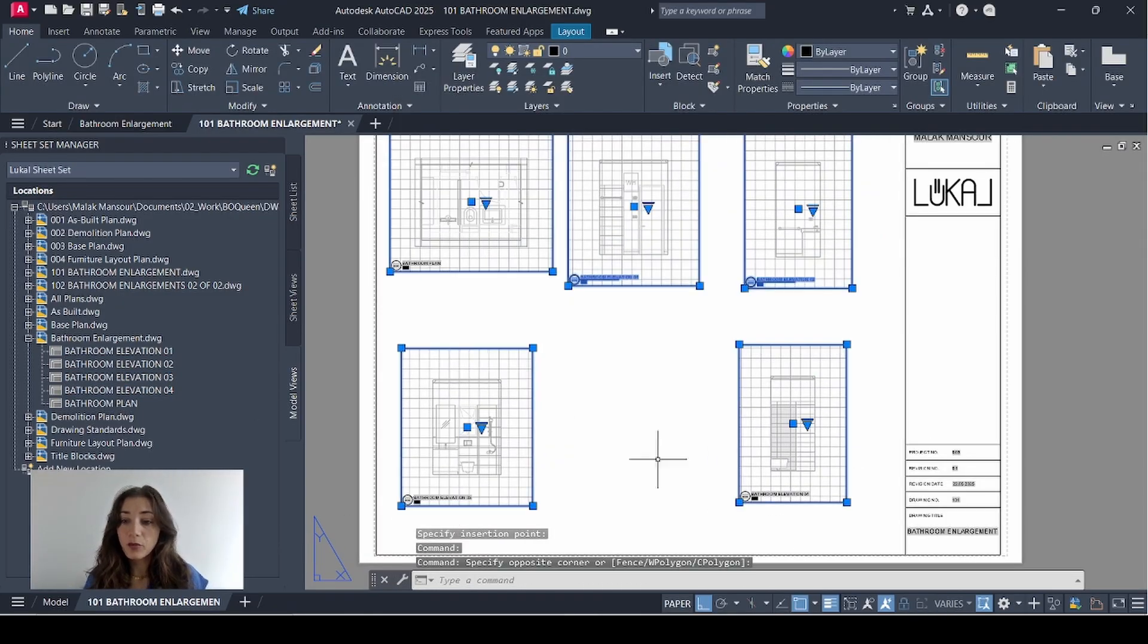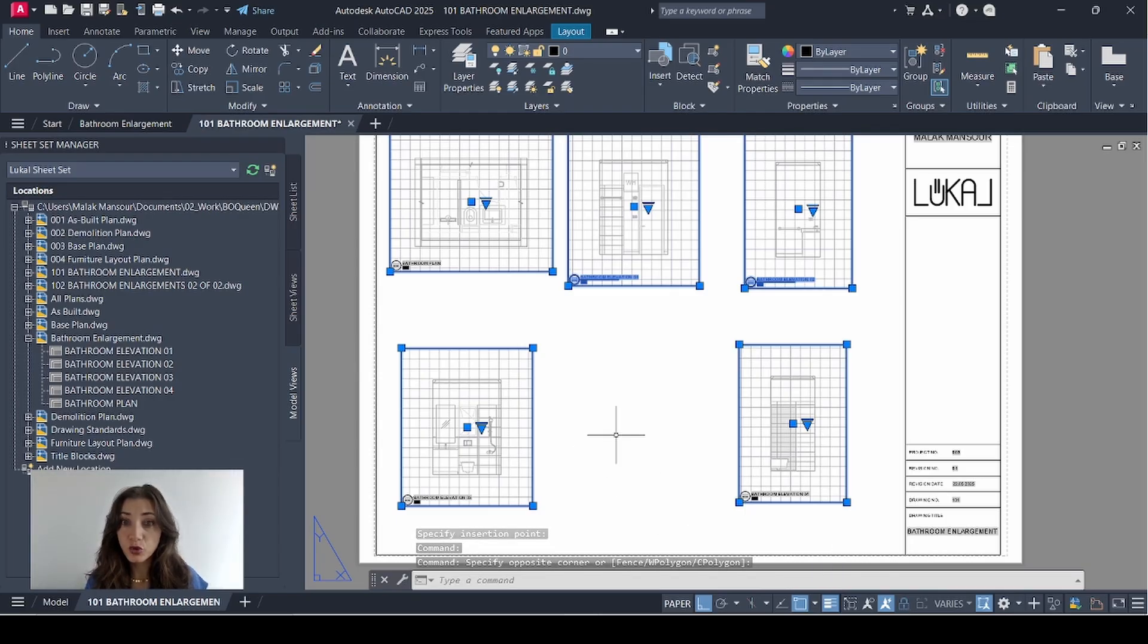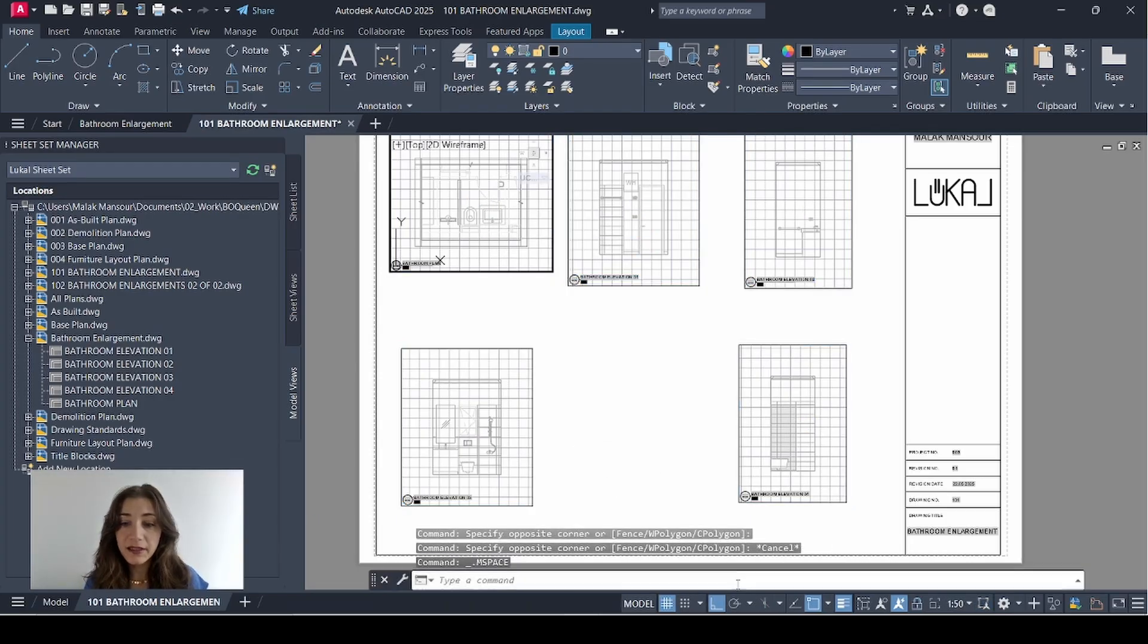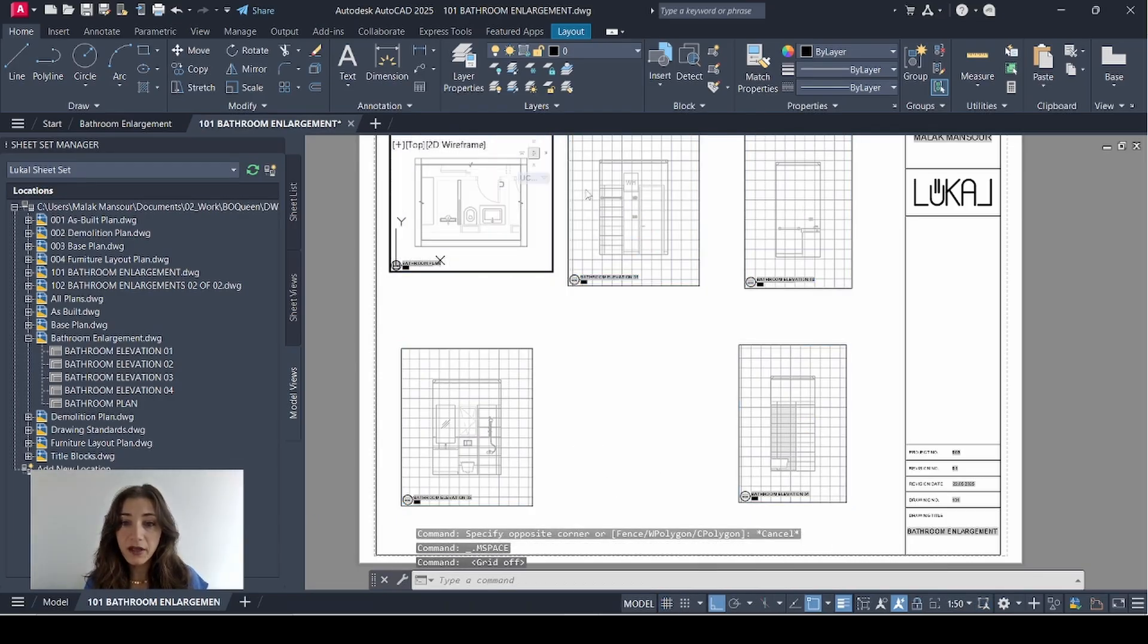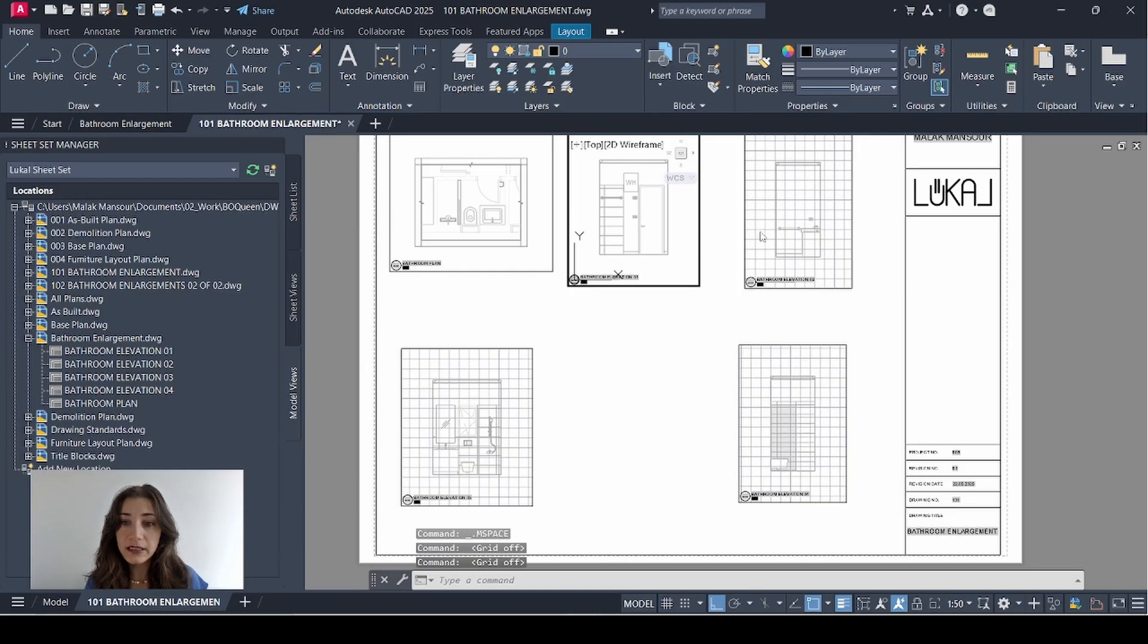I'll select them all. Click the padlock to lock their scale. And I'll double click each one and turn off the grid so I can see.